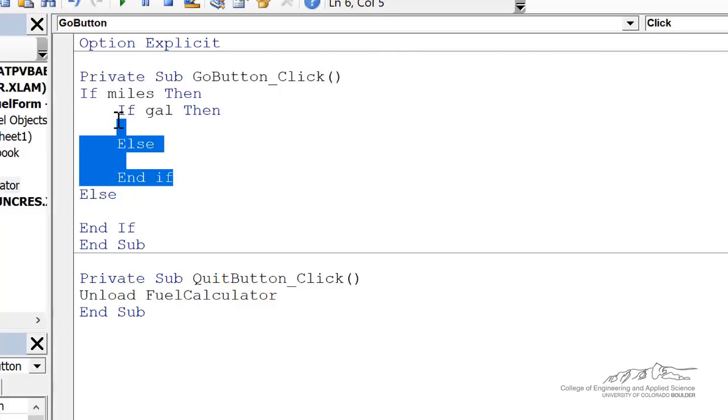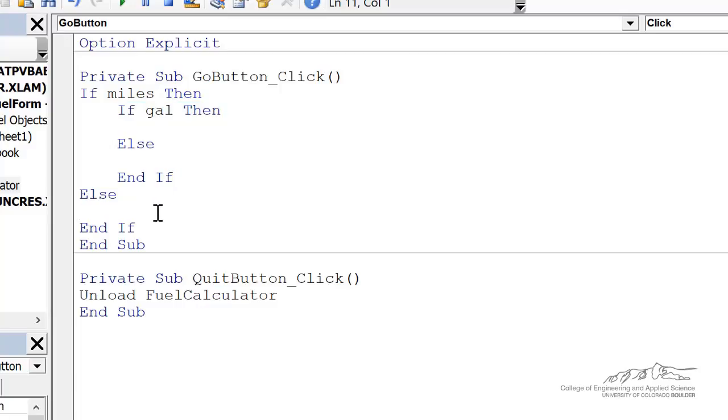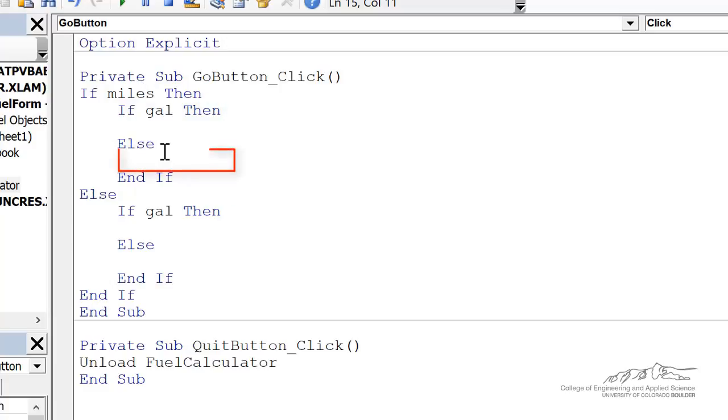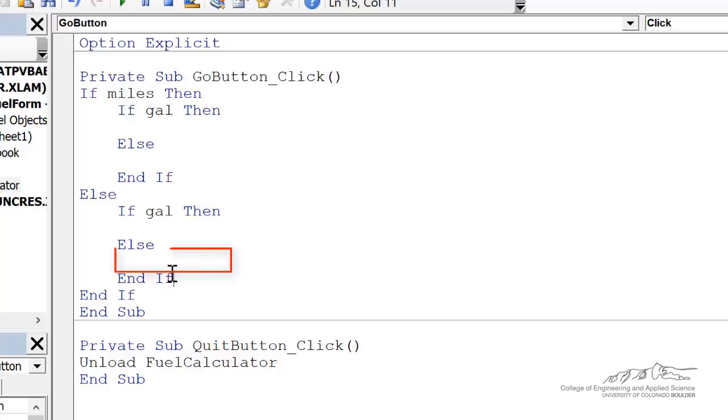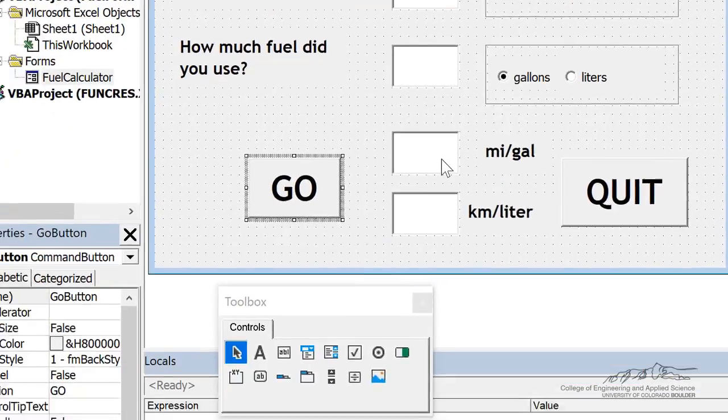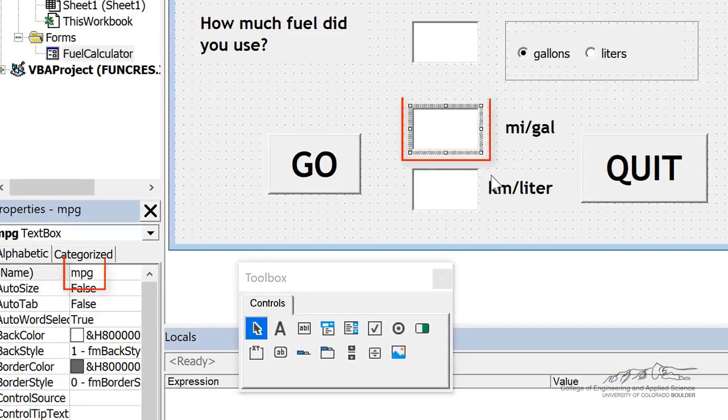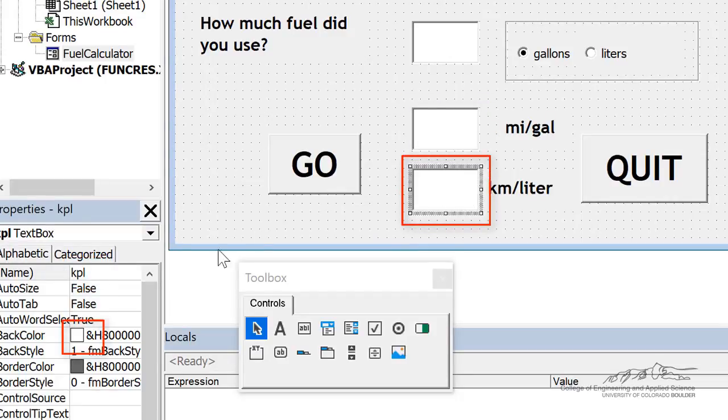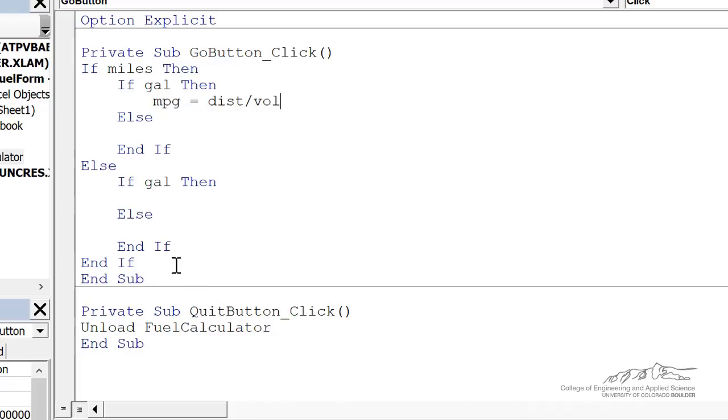Because essentially what we've got is four different options. We can have miles and gallons, miles and liters. We can have kilometers and gallons, or we're going to have kilometers and liters. So we're going to have four different cases here. For each of the four cases, we're going to have two outputs. We want to output the miles per gallon, that's MPG, and we also want to output kilometers per liter, which is KPL.